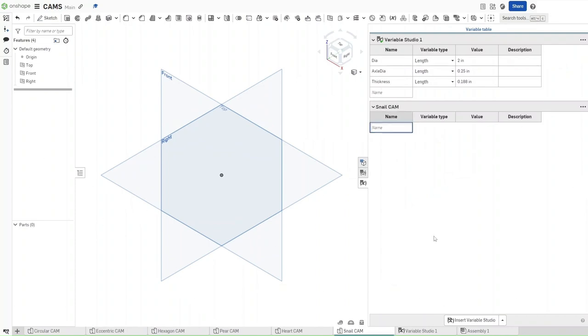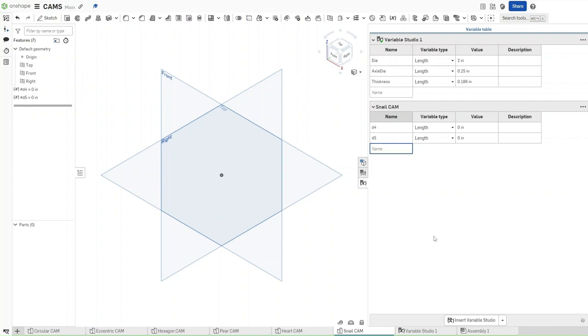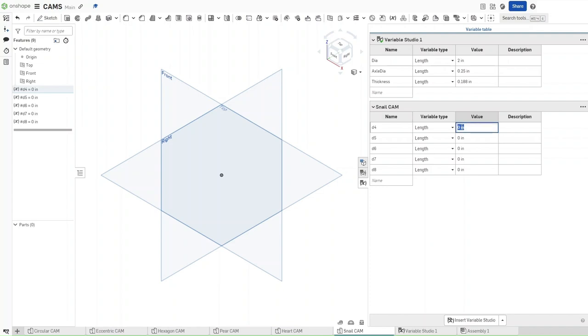Under snail cam, for names, write down D4, enter, D5, D6, D7, and D8. Now this is just going to make our lives a bit more easier.